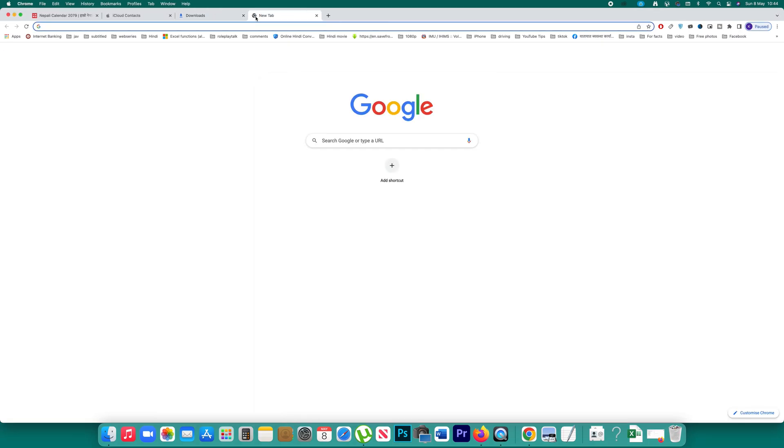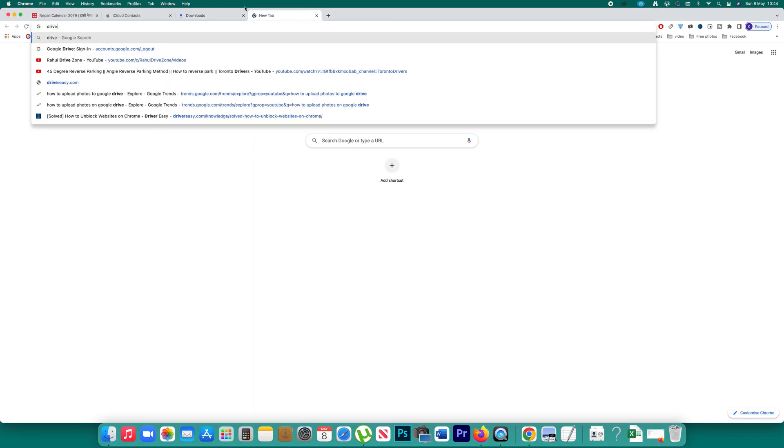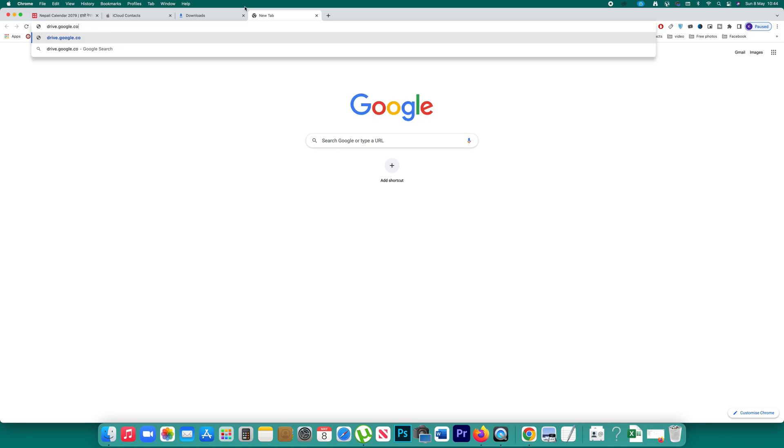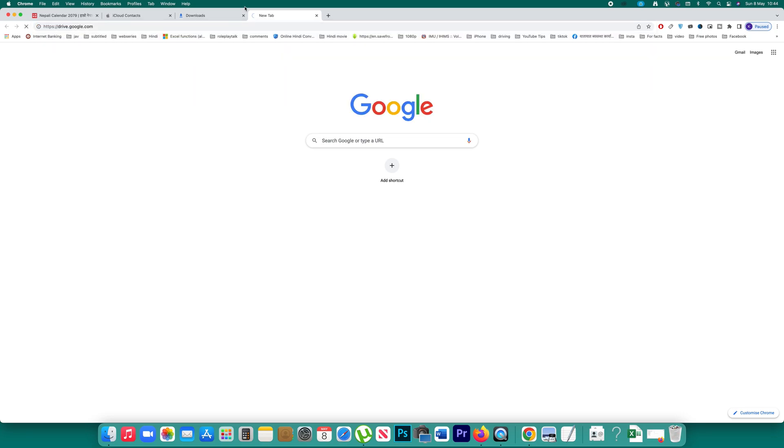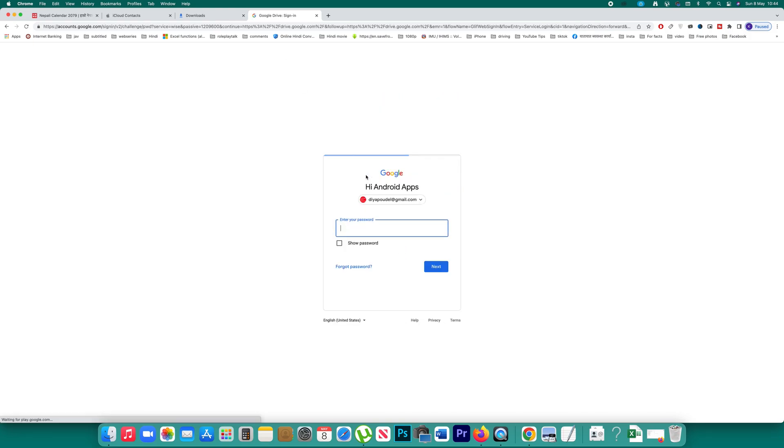What I will do is I will open Google Drive application or Google Drive website. I will log into the Gmail account that I use with my Google Drive account.